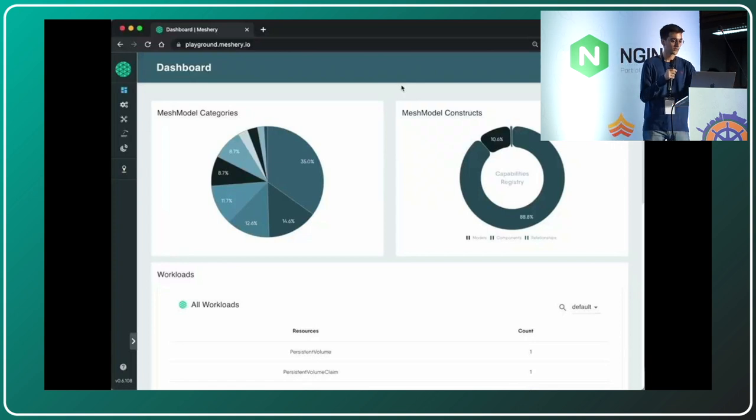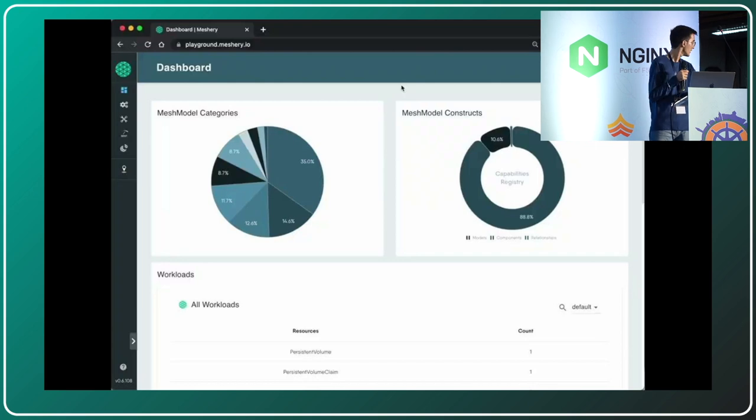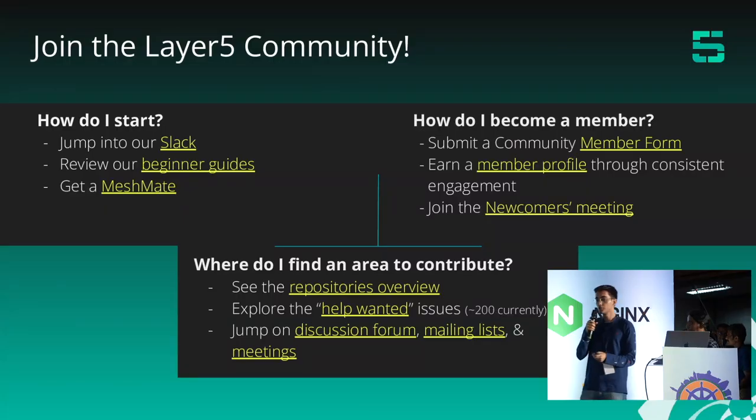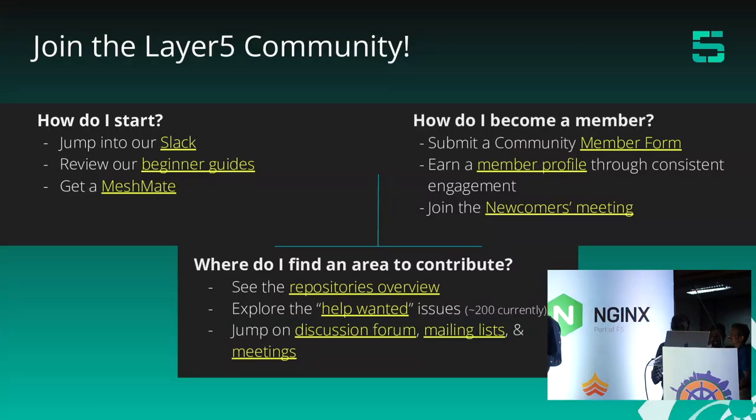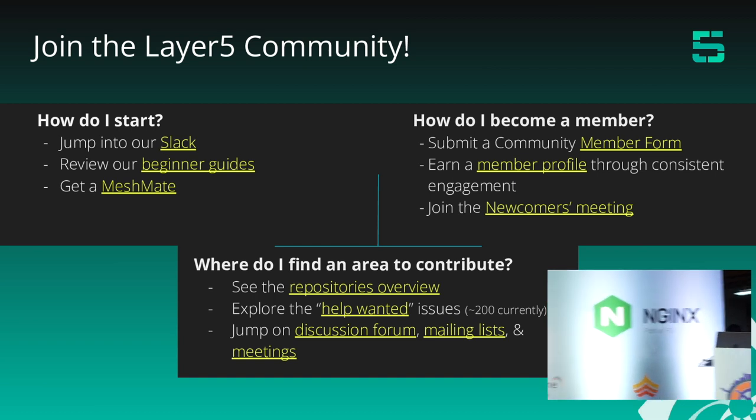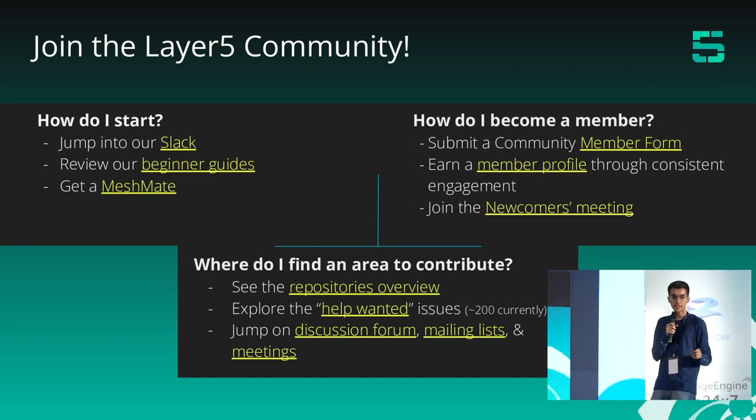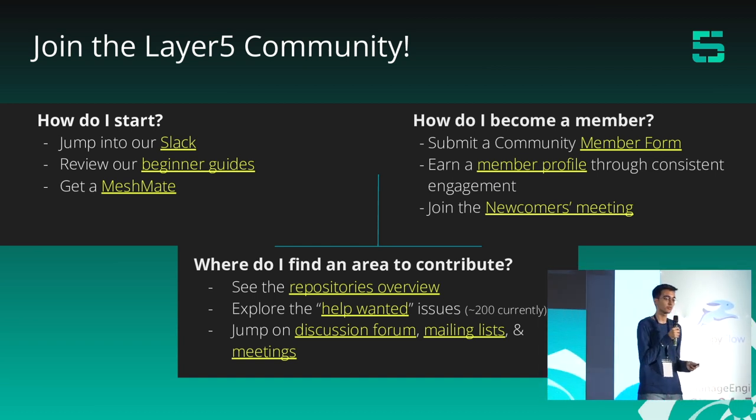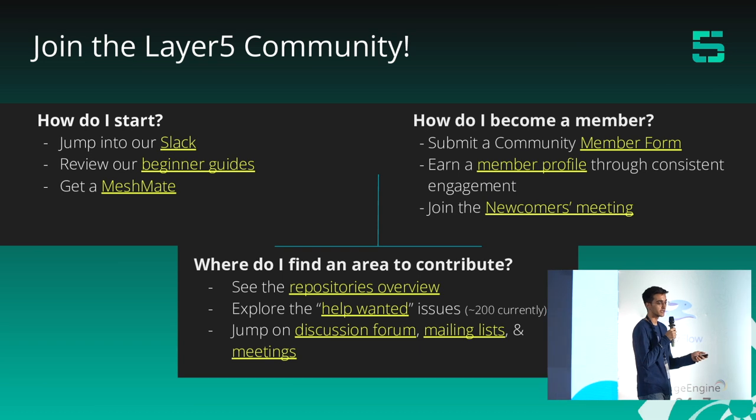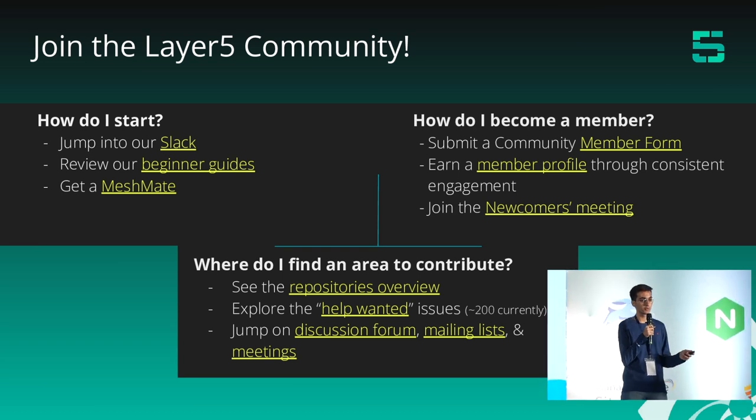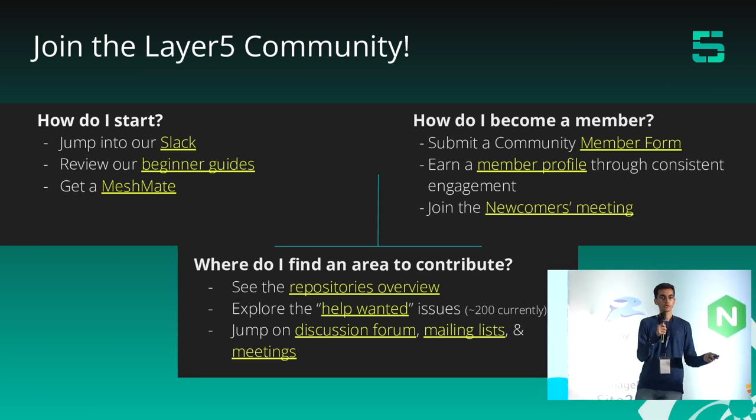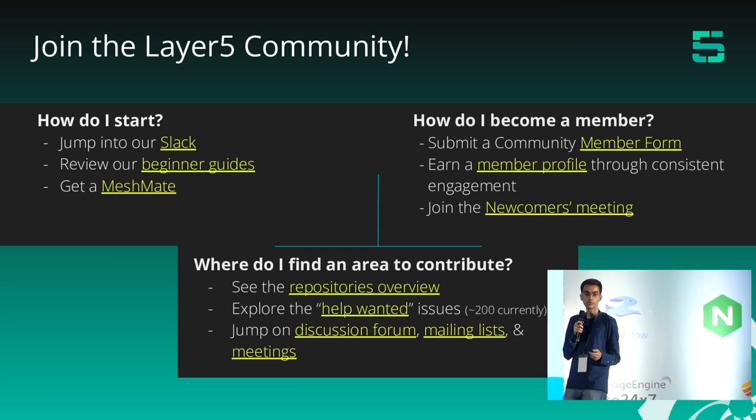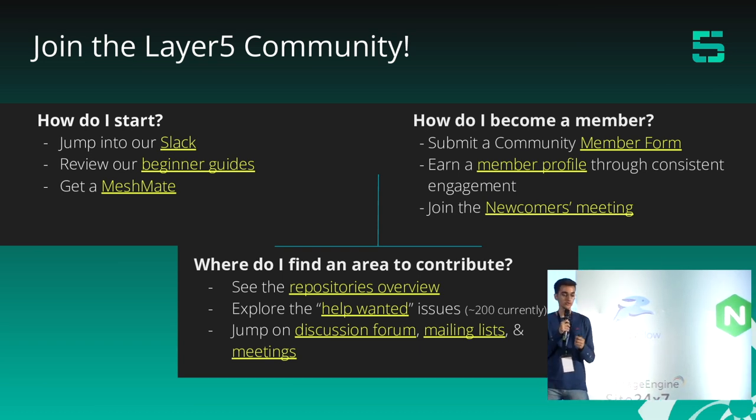What I showed was just 10% of what Meshery can do. It can do much more, but considering time constraints, we'll move forward. If you liked this and want to contribute to the project, join the Layer5 community.